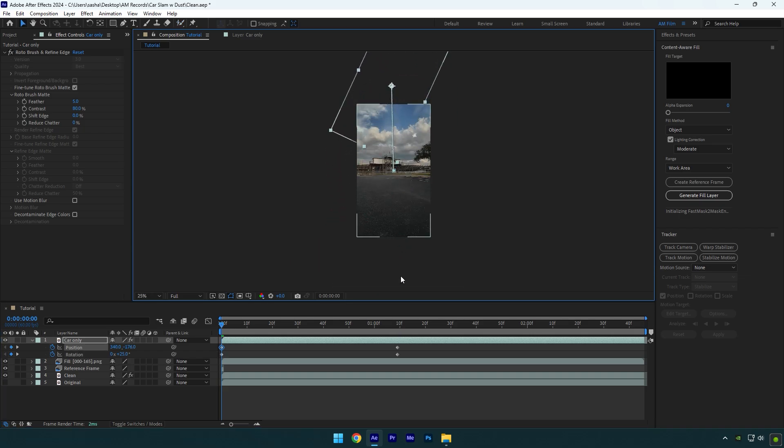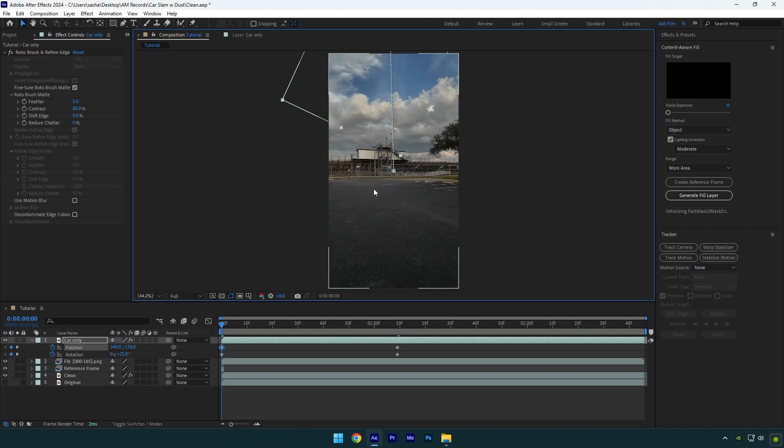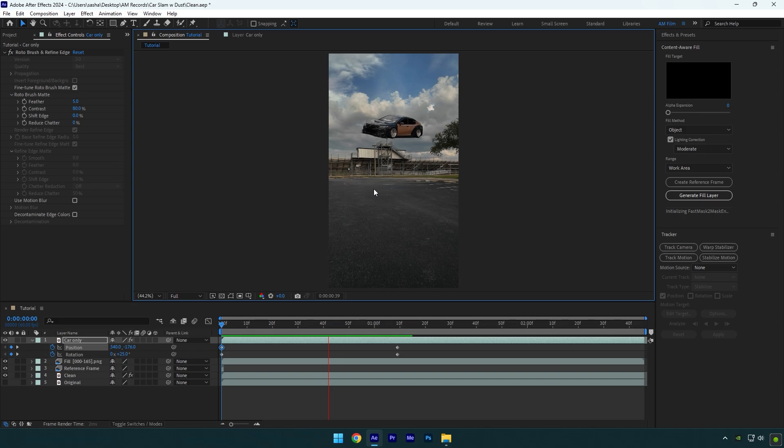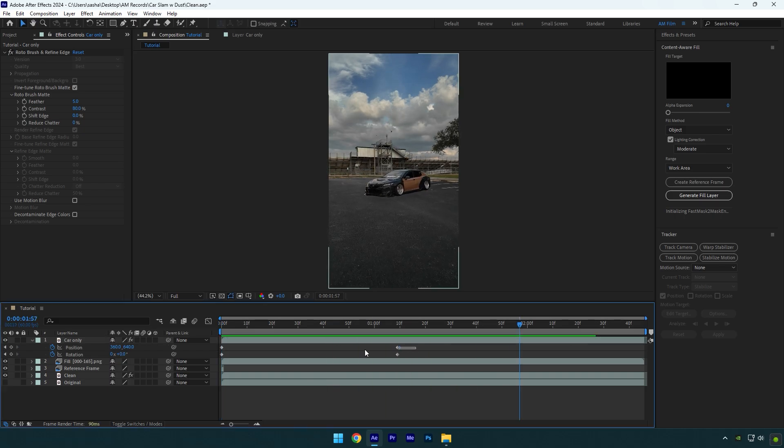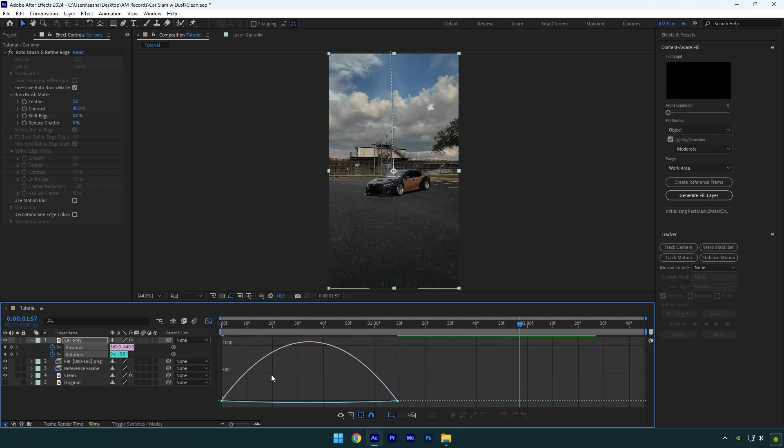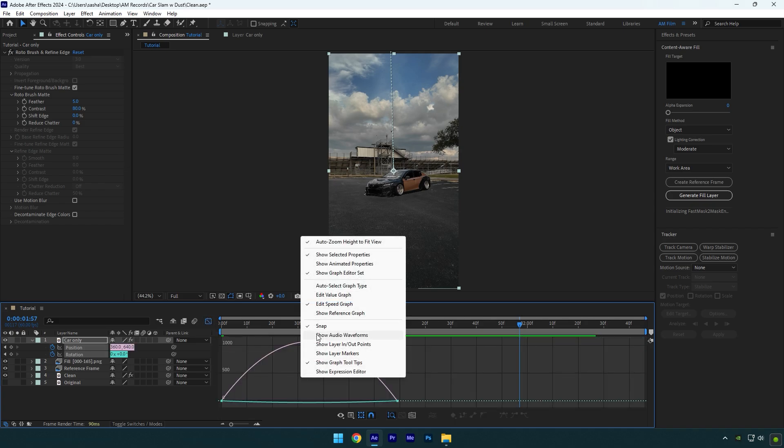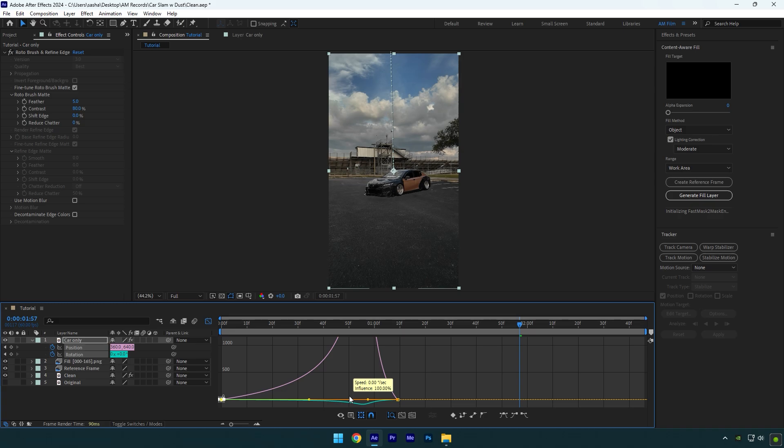Let's play back the video and check it. Seems fine to me. Select all keyframes now and press F9 on your keyboard to easy ease them. Then go to Graph Editor, right-click here and select Edit Speed Graph. Make a smooth curve like mine, now let's check it again.